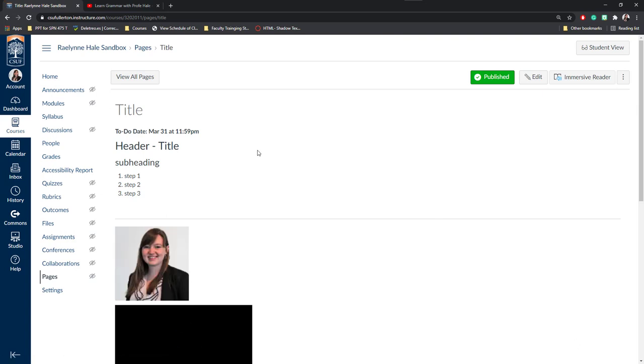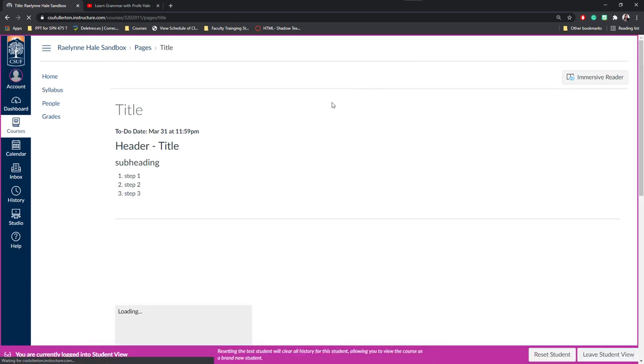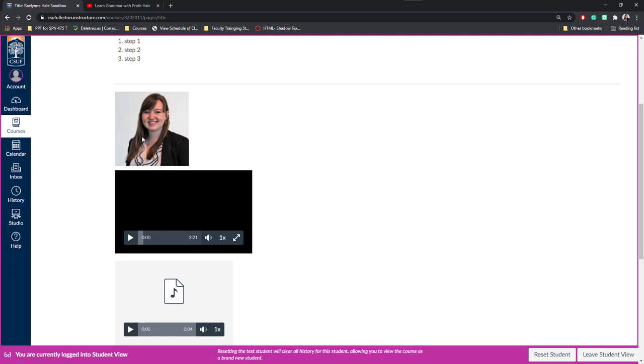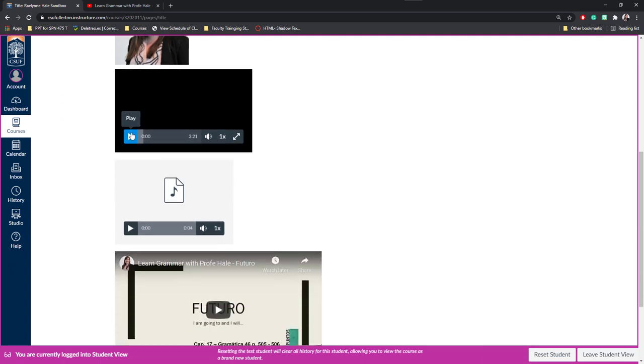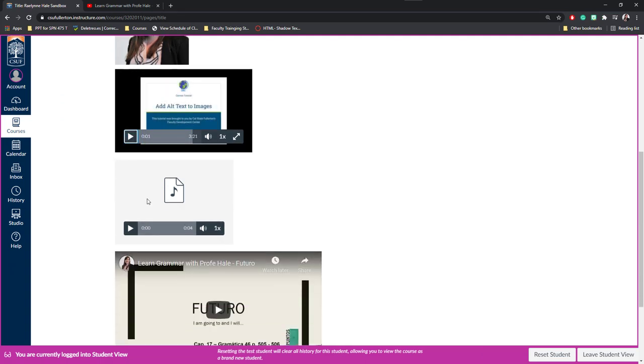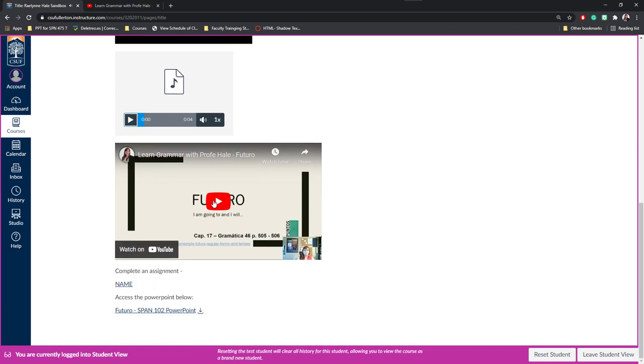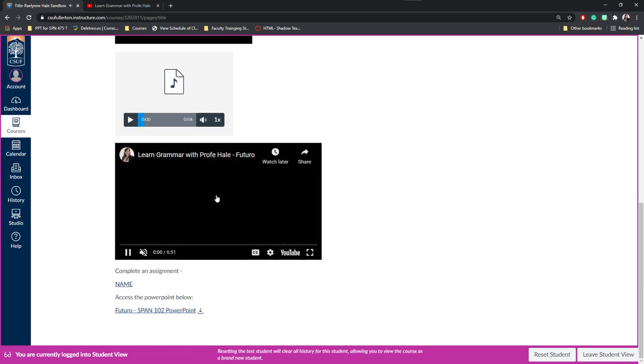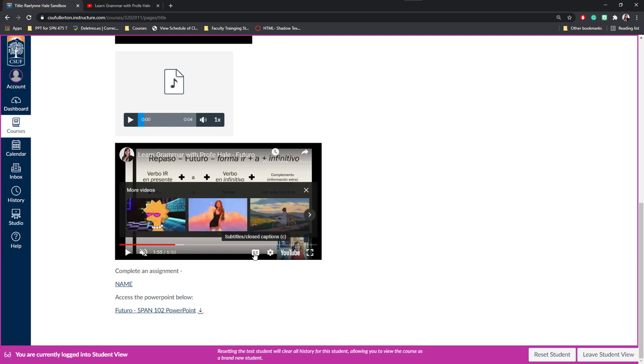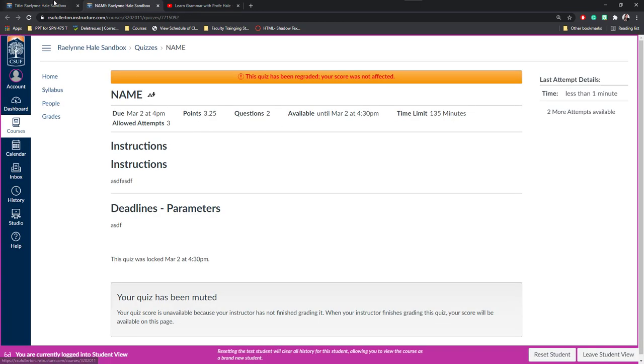Now that I've published the page, you can see what it looks like for a student. We can click Student View in the top right hand corner. Here you can see the title, the information, the picture we added, the video we embedded, the other audio we embedded, and this embedded video from YouTube. Notice students can access the closed captions here from YouTube and also watch it on YouTube if they'd like.